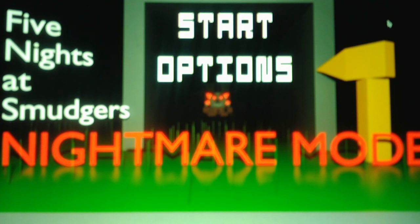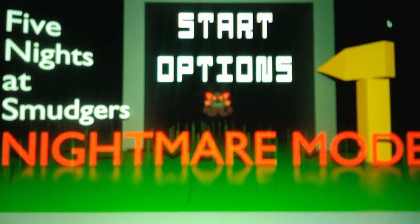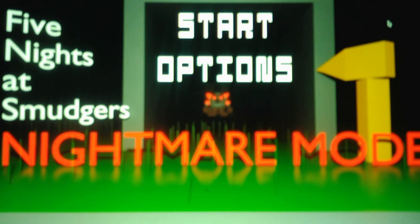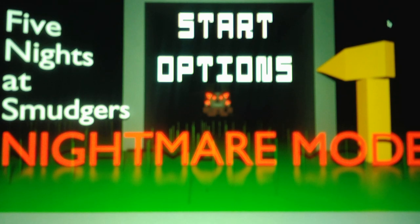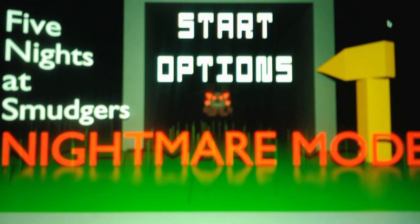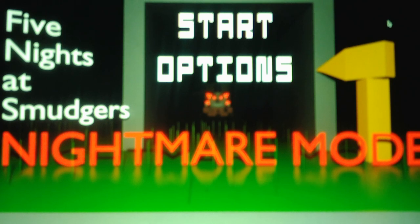I don't even want to know how hard nights four and five are going to be and possibly night six until I do it. But, yeah. Jesus Christ.